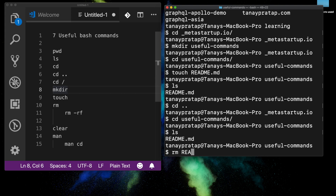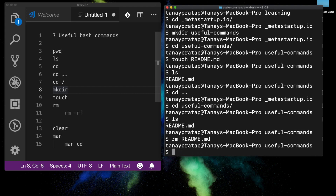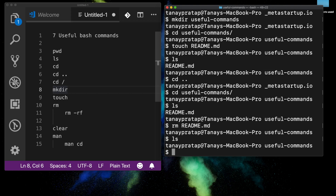Going back — `cd useful-commands`, `ls` — if I want to remove or delete this file, I use `rm`. Now there are no files.